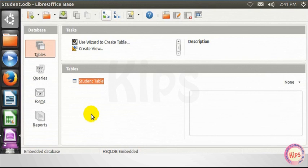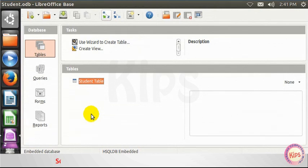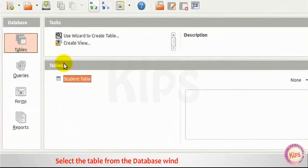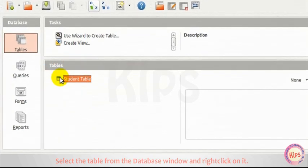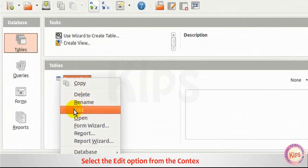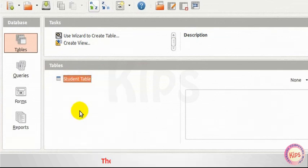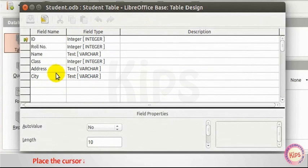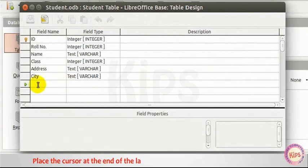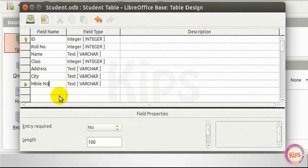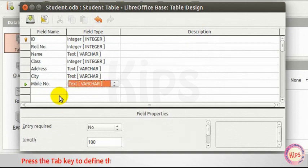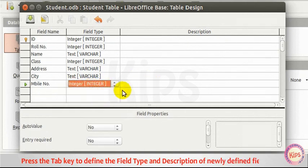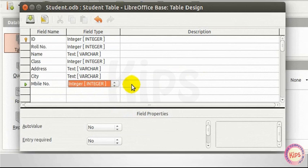Let me tell you how to manage fields in Design View. Adding a Field. Select the table from the Database window and right-click on it. Select the Edit option from the Context menu. The table design window appears. Place the cursor at the end of the last field and start typing the field name. Press the Tab key to define the field type and description of newly defined field.